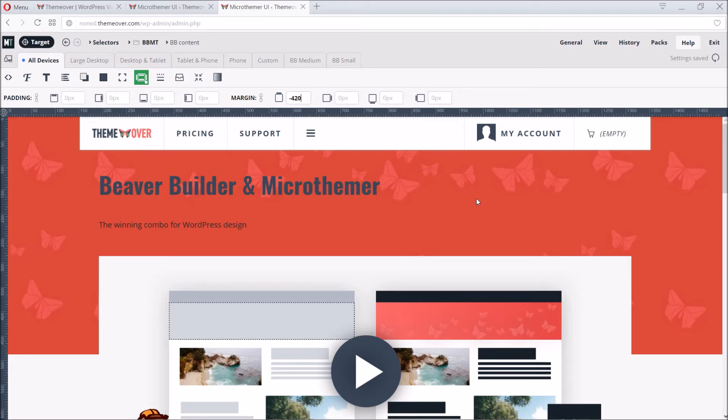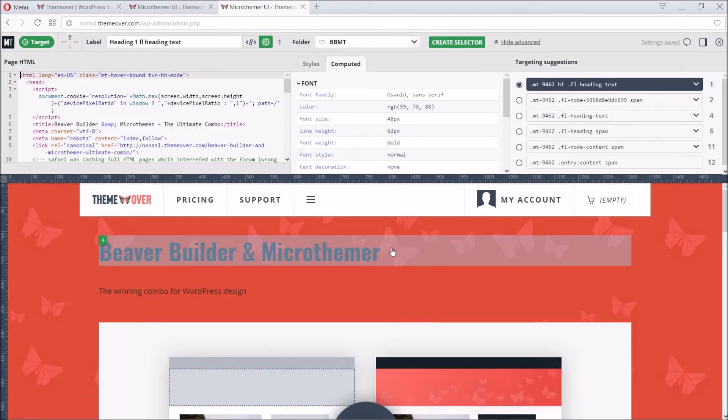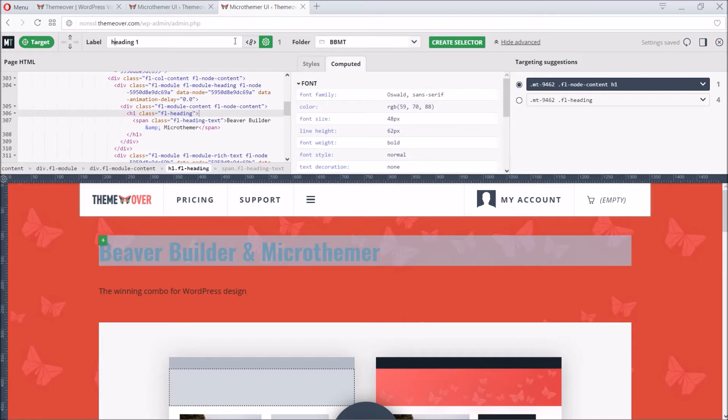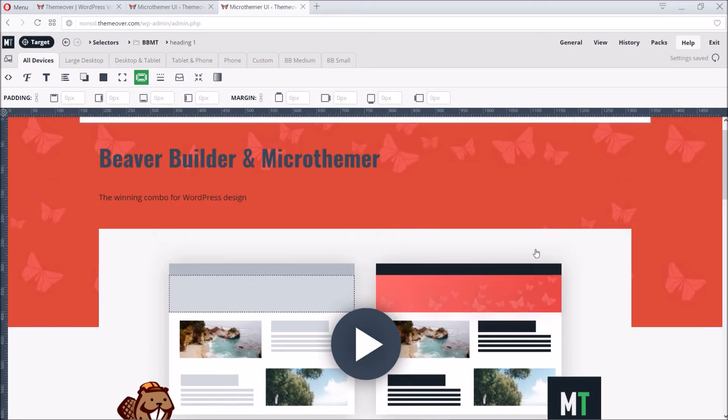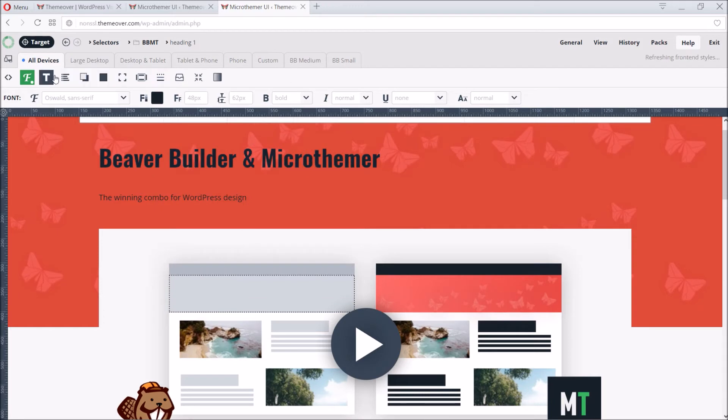Now for the page heading, a relatively simpler task. We just click on the page heading, adjust the label, and then create the selector. Let's improve the contrast by darkening the text color, and then center align it.